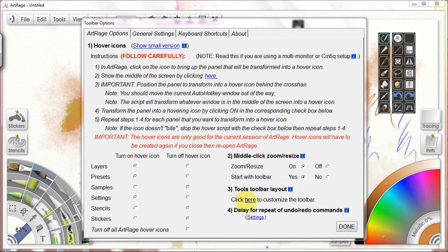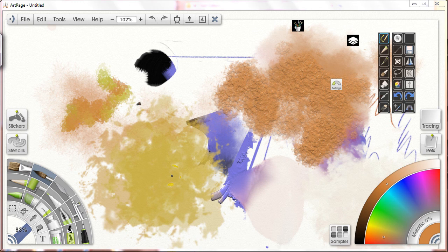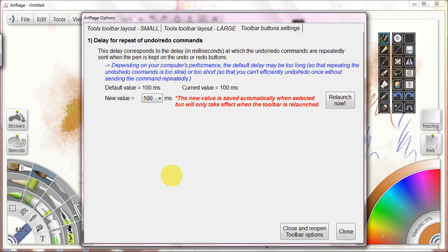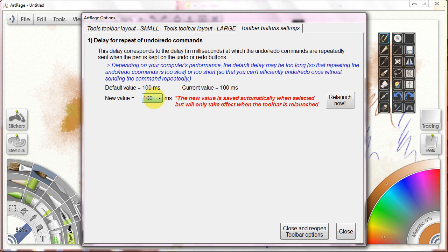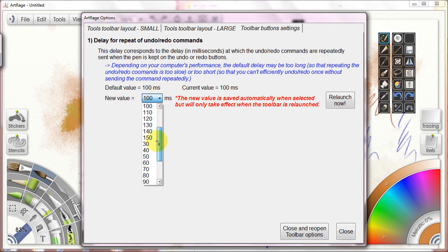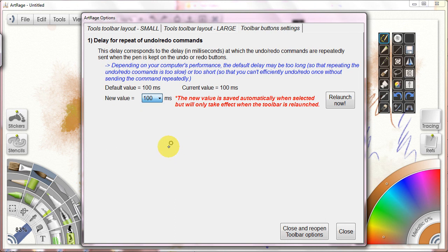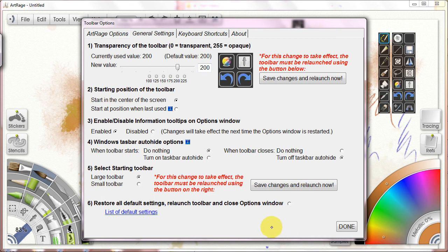There's also the delay for repeat undo and redo commands. If I hit the settings and I pull up this new window, it just lets me decide how fast I want to undo things. Maybe this is too quick for you when I hit repeat undo and repeat redo. You can change that here and make it slower or make it quicker, however you see fit. Then I would relaunch it if I've changed it.